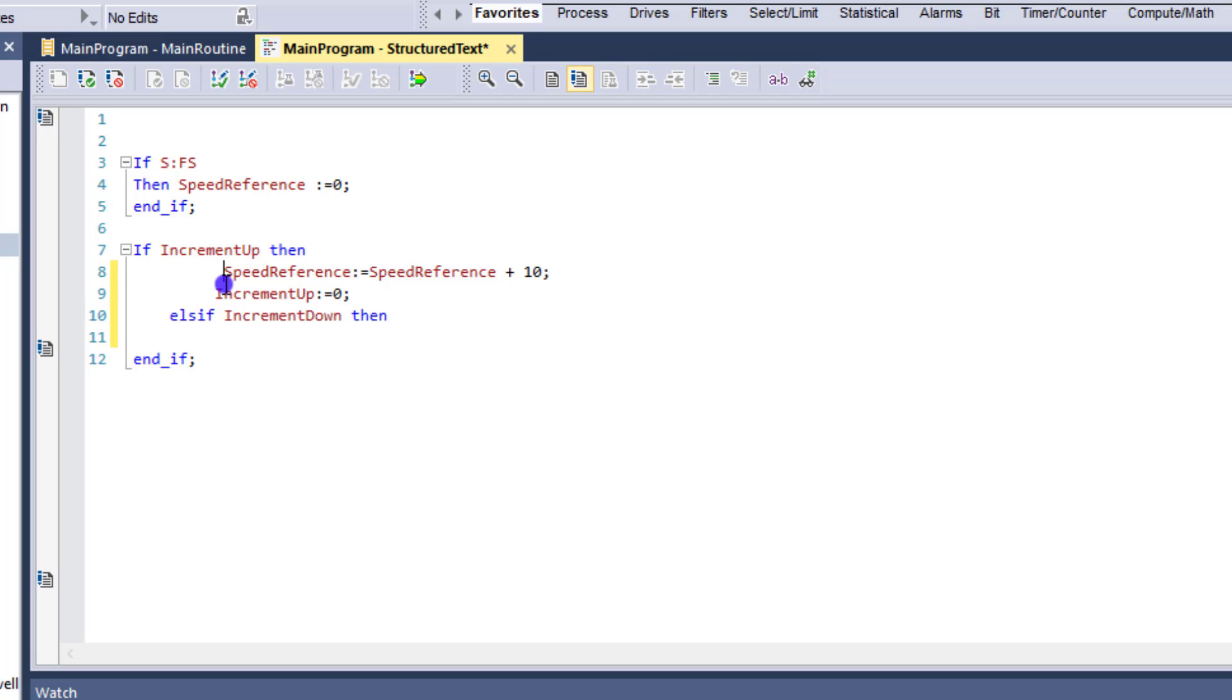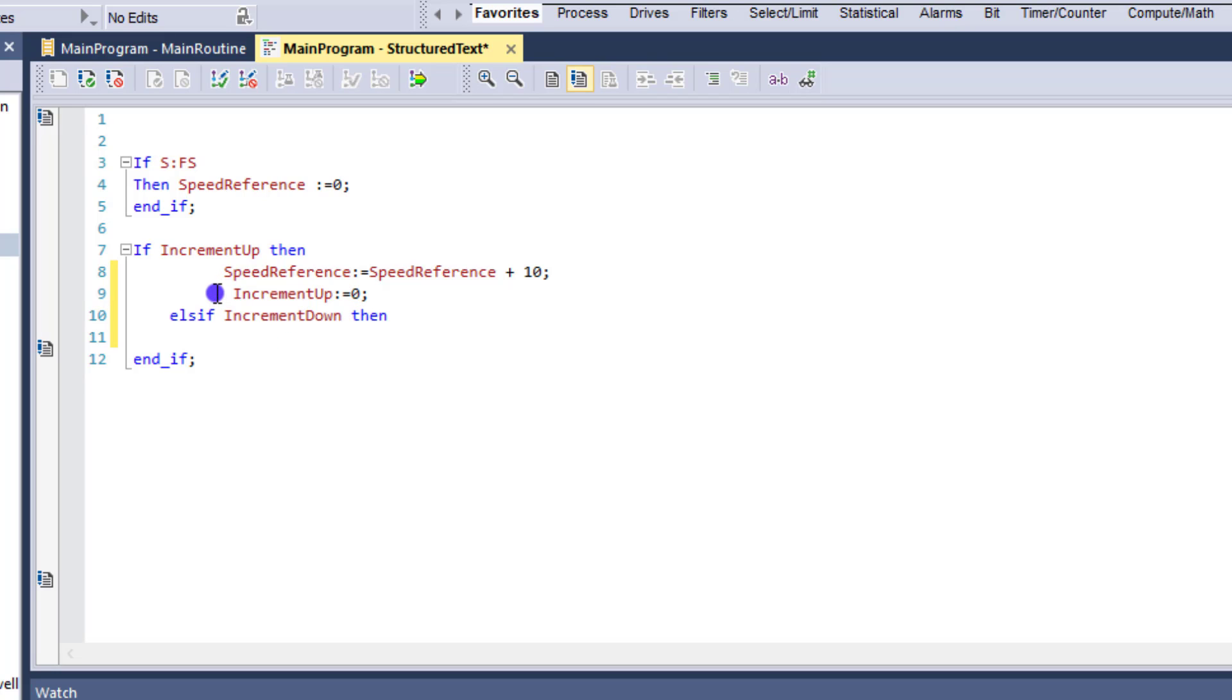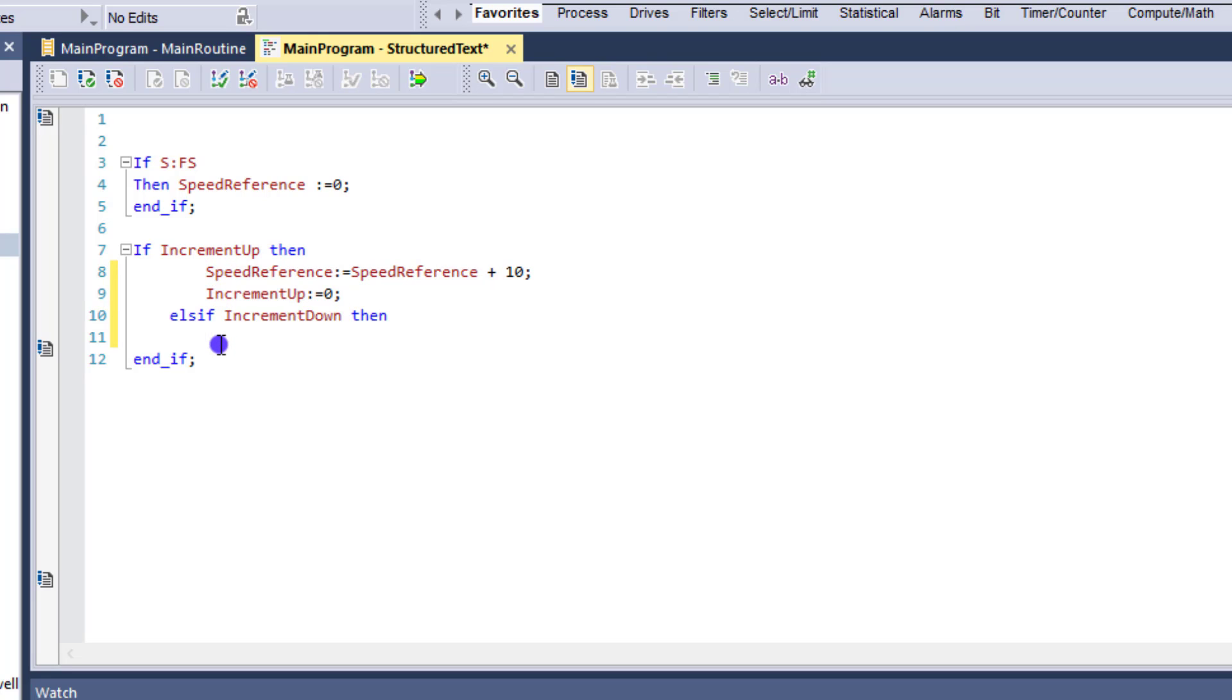Although you can indent it however you see fit. I just think it's easier to read if everything is in line like this. So in this case, everything would be in line here. So let's pull that back.